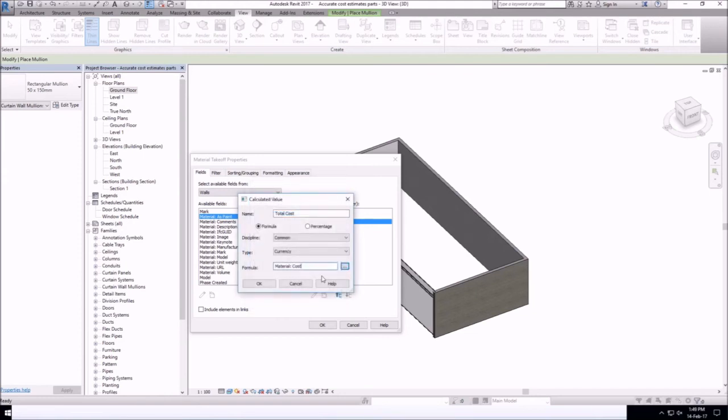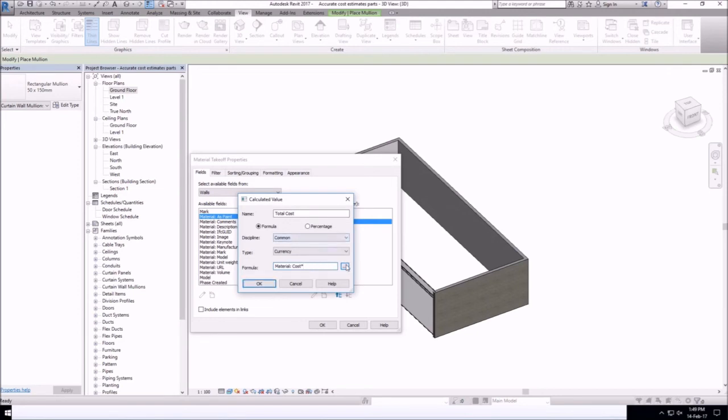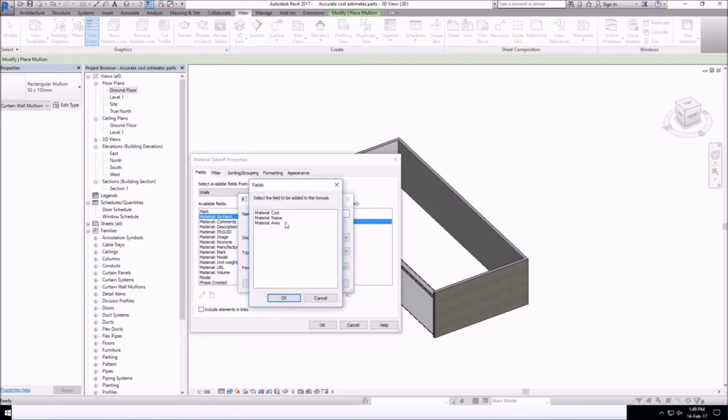Again, it's a formula that we can just type in. It's always better to select your parameters instead of typing them in, just to make sure you avoid any errors.